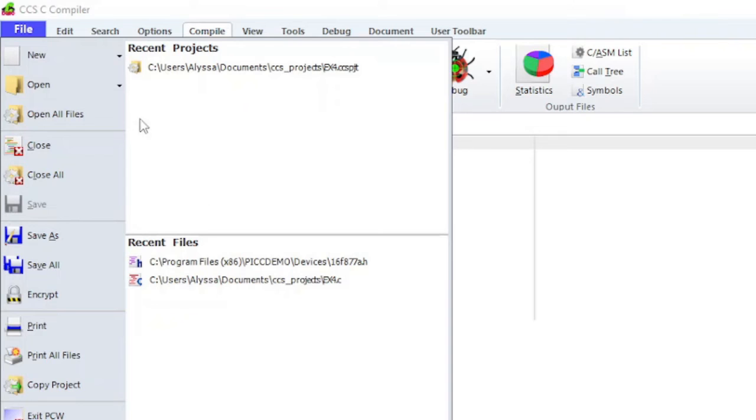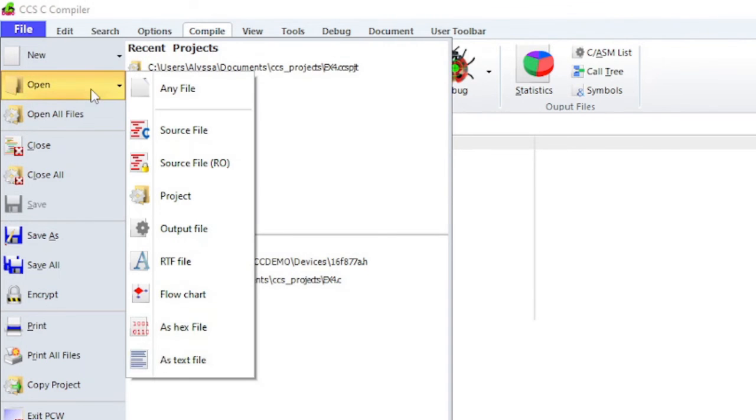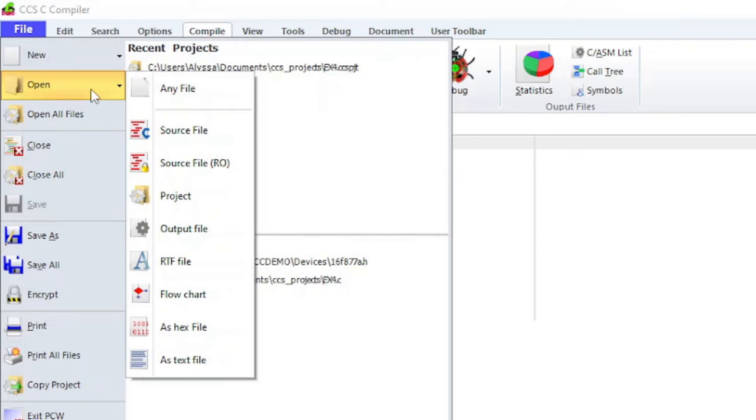The rest of the options in the file menu are pretty self-explanatory. Open lets you open up any file including source files, projects, output files, RTF files, flowcharts, hex files, and text files. The RO after source file stands for read-only.